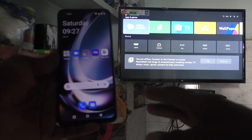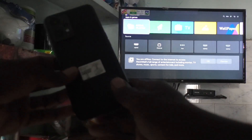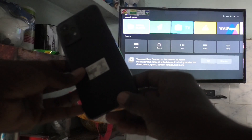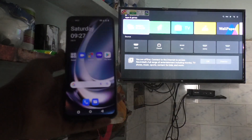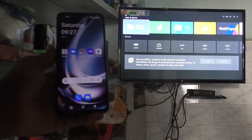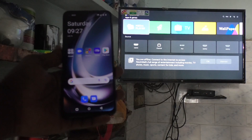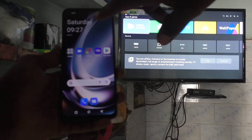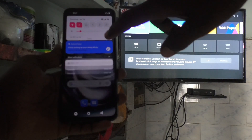Hi friends, this is Fireman Stagadop channel. Here is the OnePlus Nord C2 Lite 5G smartphone. In this video we will learn how you can do screen mirroring on the OnePlus Nord C2 Lite 5G.